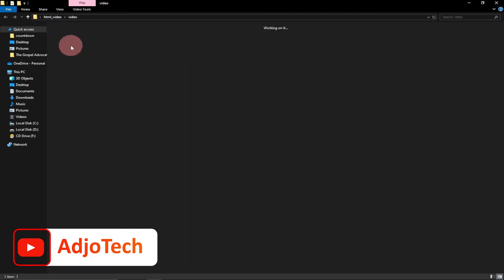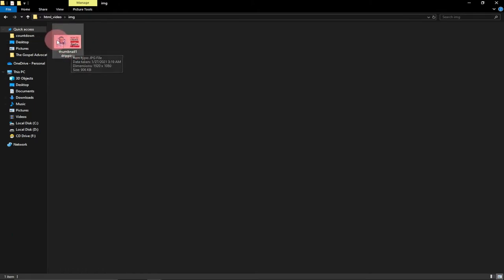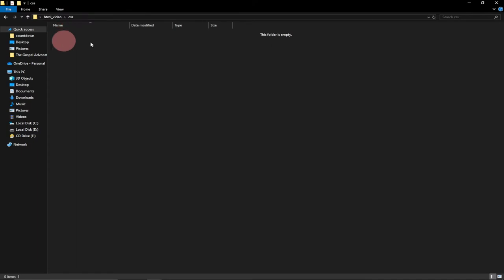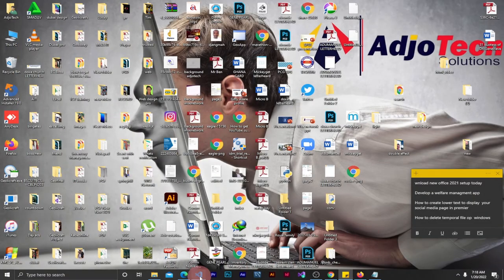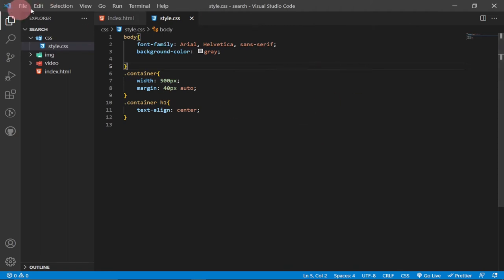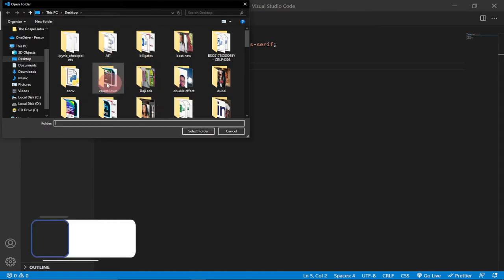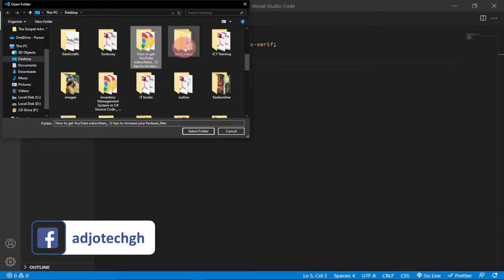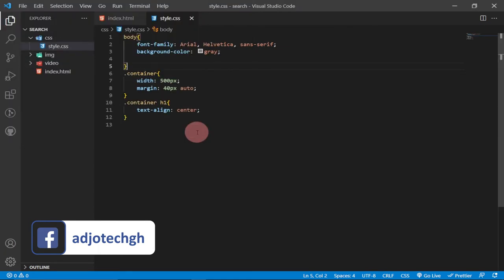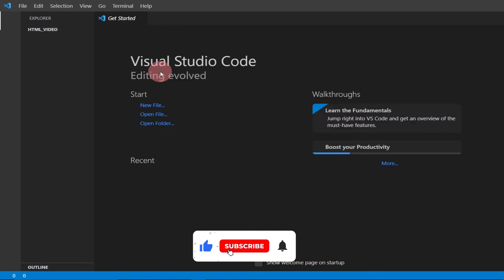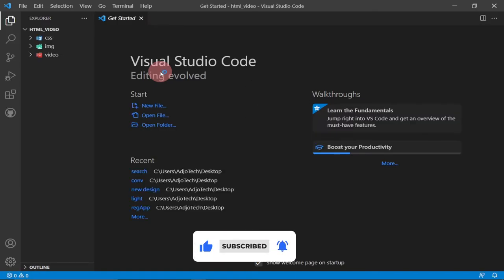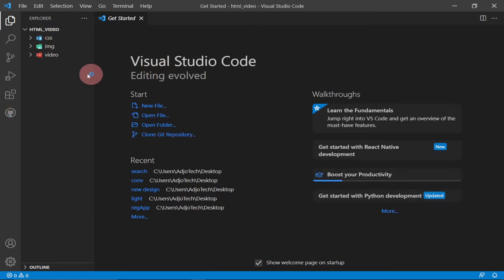I don't have an index page yet — I only have my video in this folder and an image which I'll use for my poster. The poster will display before the video plays. I also have a folder for CSS that's currently empty. I'm going to go to File, then Open Folder, and open the folder on my desktop called 'html video'. This is what we're going to use for our entire coding.